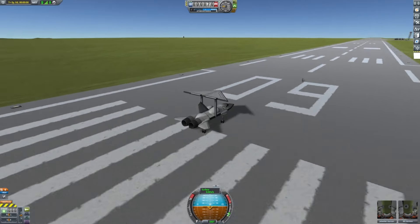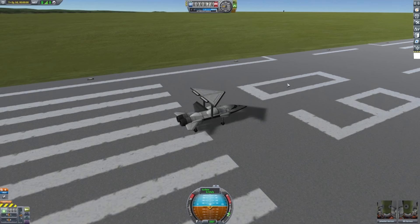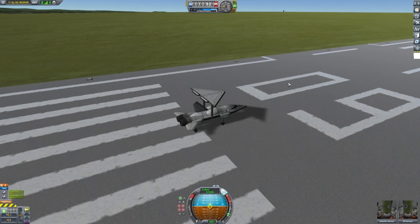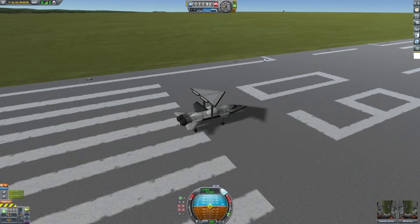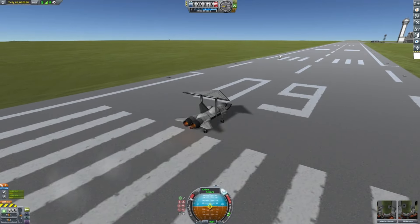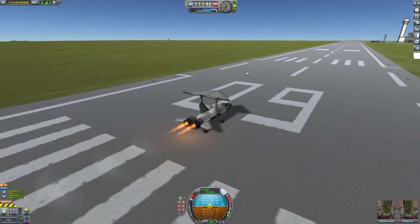When your craft is on the runway, turn on SAS if you're going to need it. And click one and two. Just full throttle it. You'll be fine.